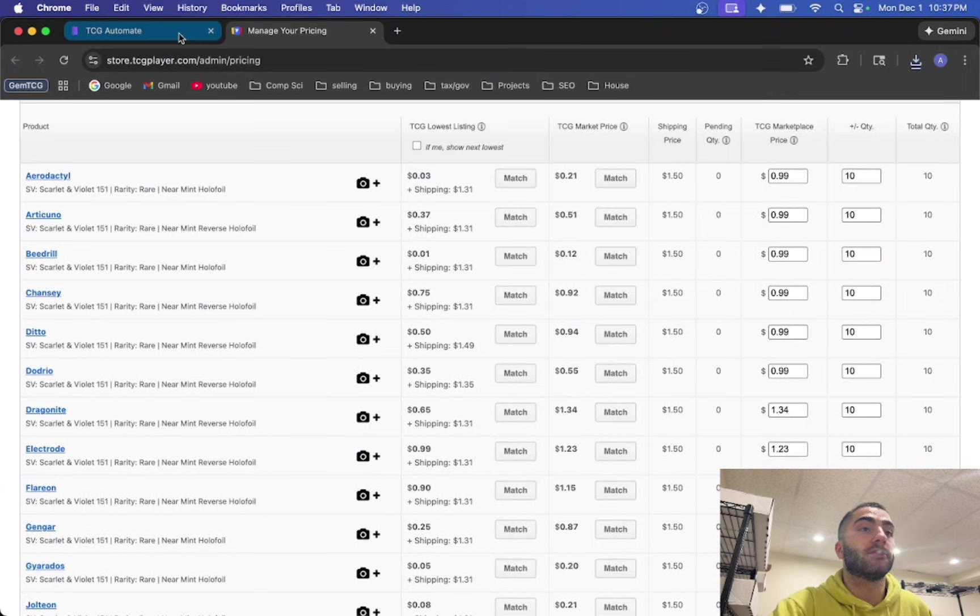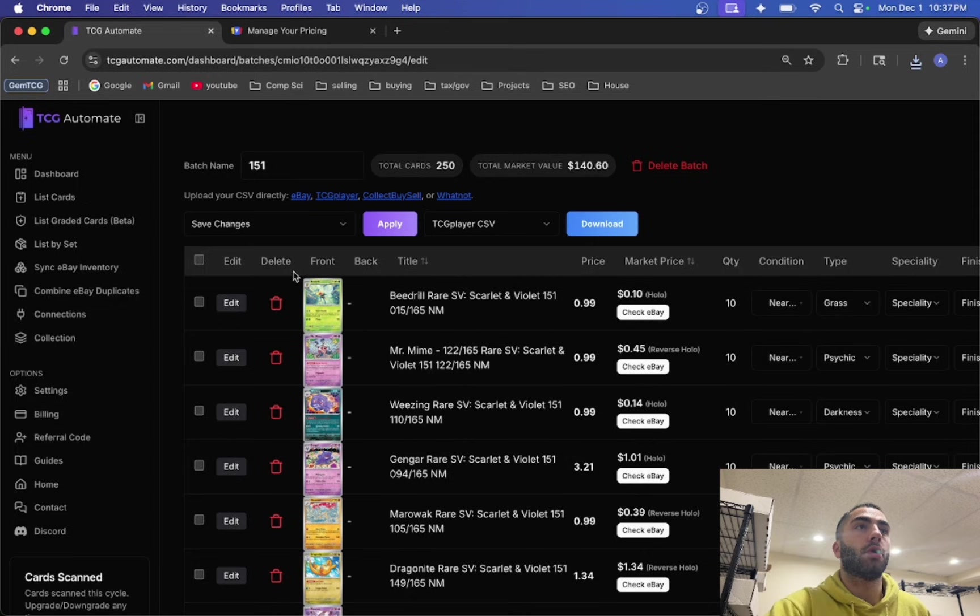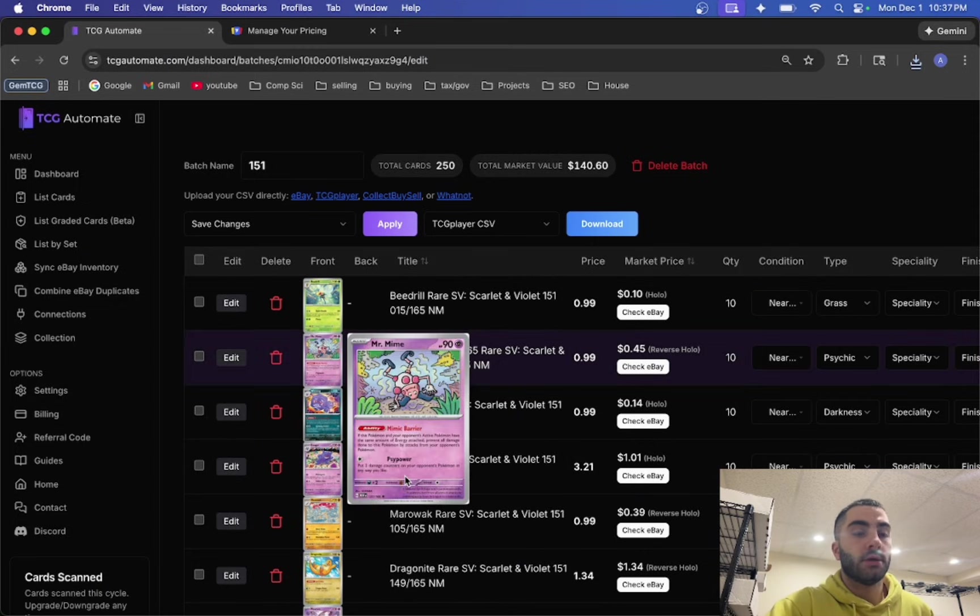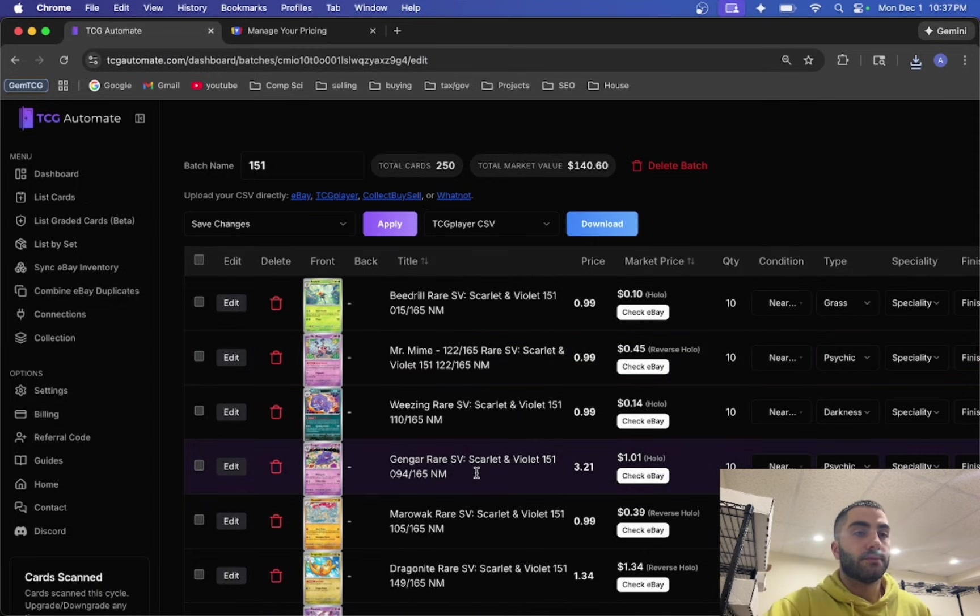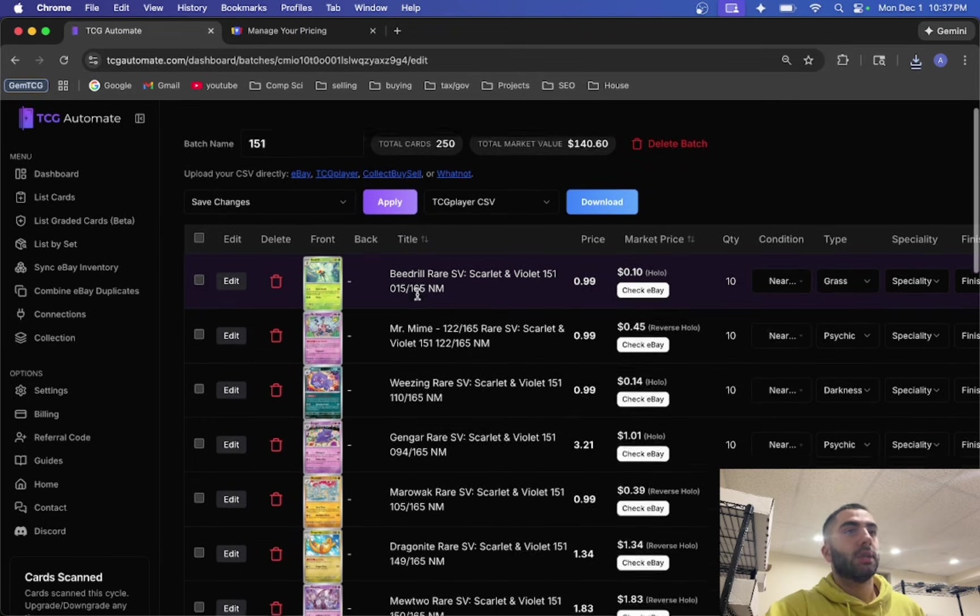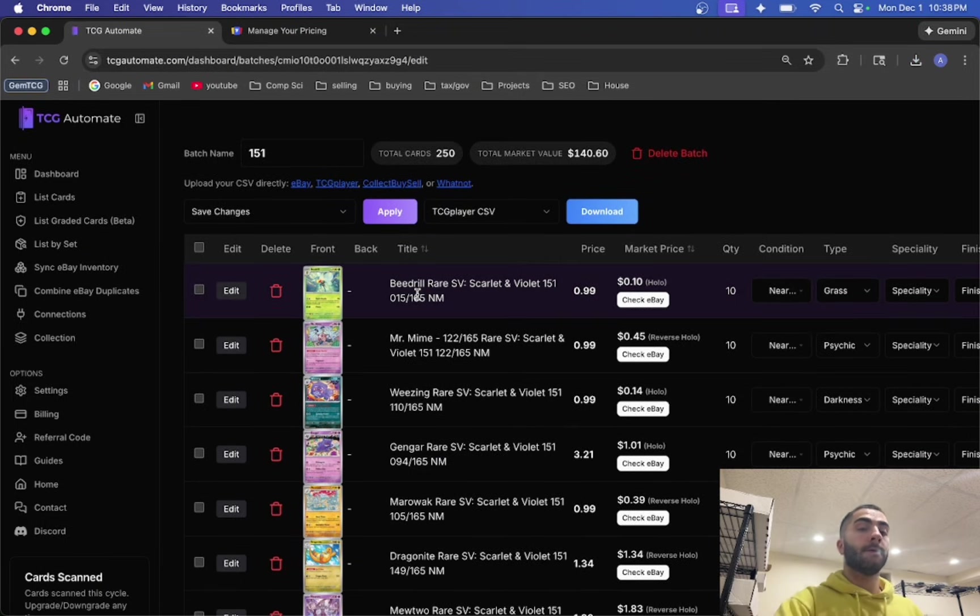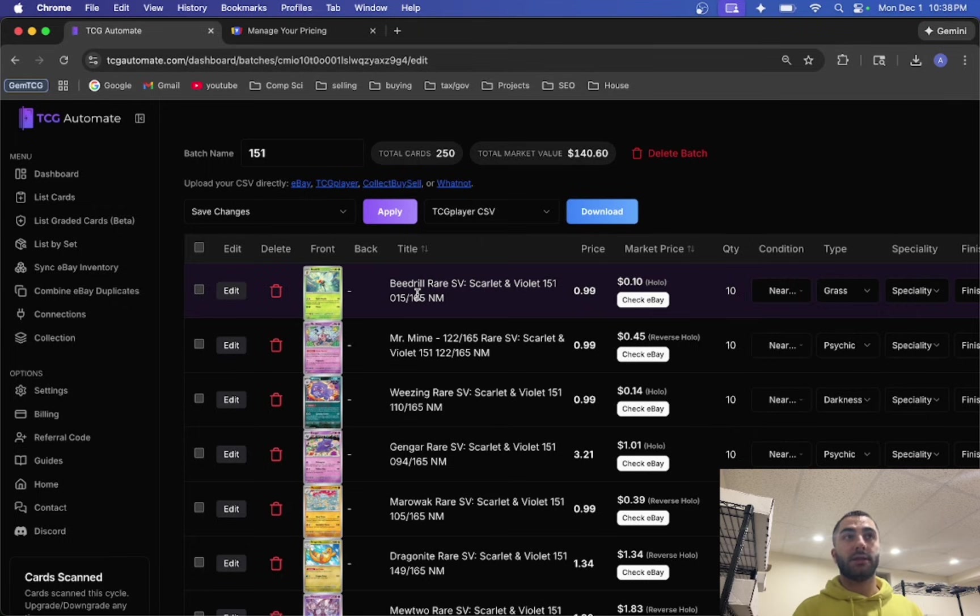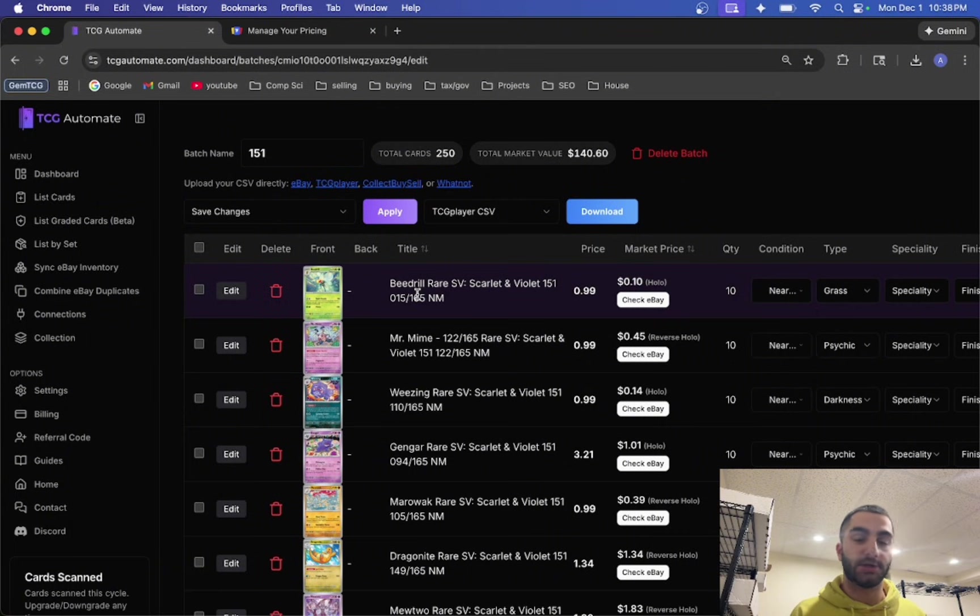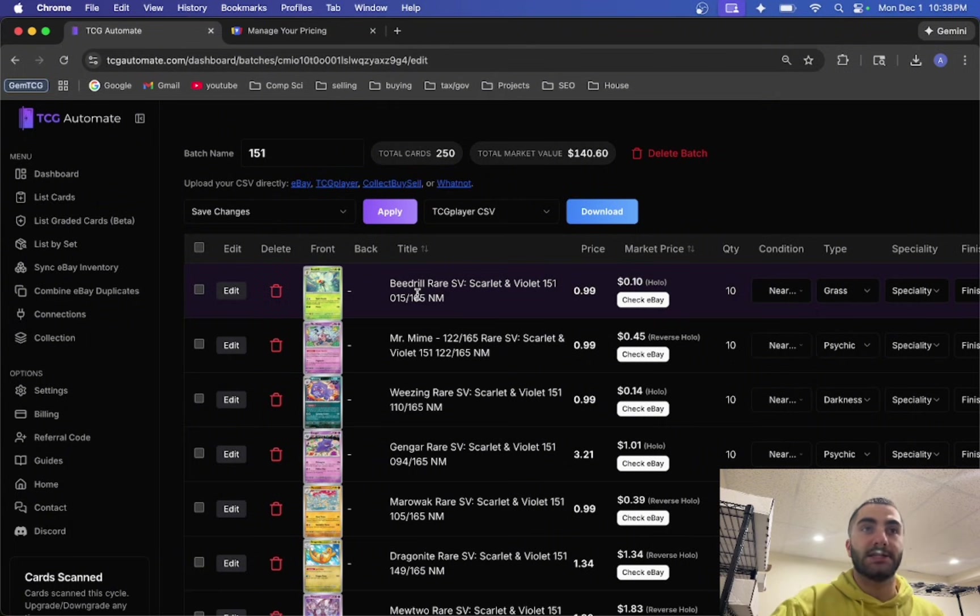So give it a try if you are a TCG Player seller. This is definitely something that will help you out a ton. If there's anything that you want me to add that might help you as a seller on TCG Player let me know and I'll try my best to get that added. But thank you all for watching and I will see you all in the next video.